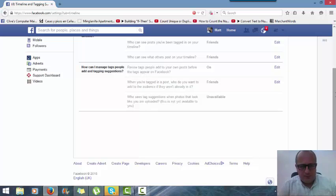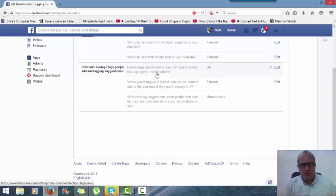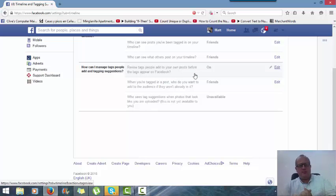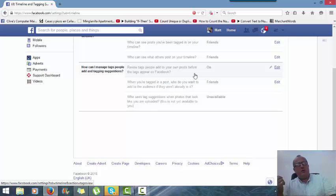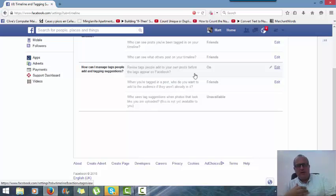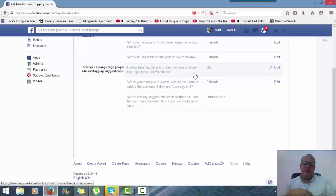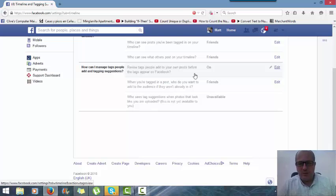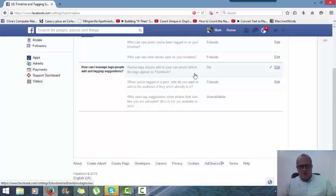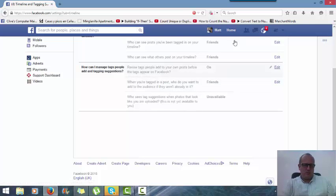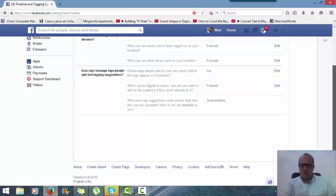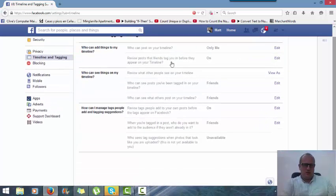There you go - review tags people add to your own posts before the tags appear on Facebook. I also check that because like I said, I don't like it when people tag something that is not related to myself. So if somebody does it with stuff that's on my timeline, I double check because I don't want people tagging people and getting irritated in the same way, so I will stop people being able to share it in that way. When you're tagging a post, who do you want to add to the audience if they are not in it? Friends only. That's it, there's nothing beyond that. And this one's actually missing still - who sees tag suggestions. So that's that bit.